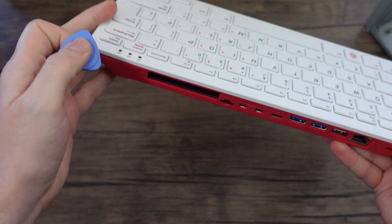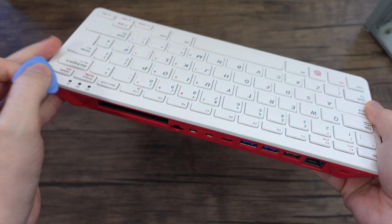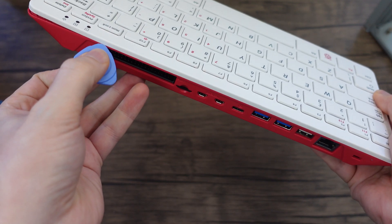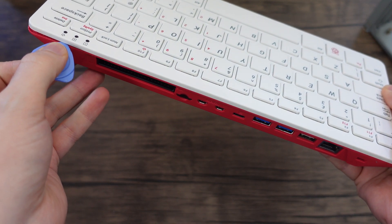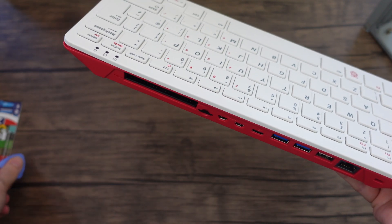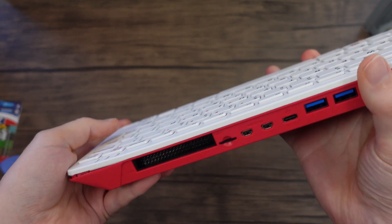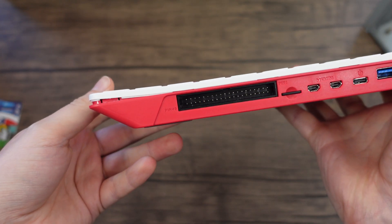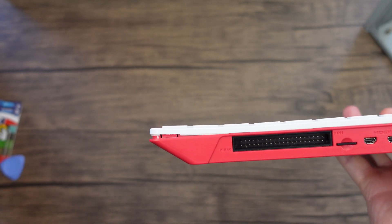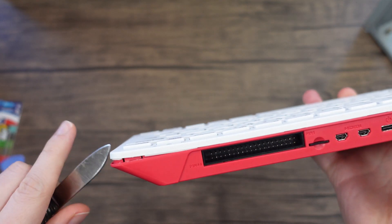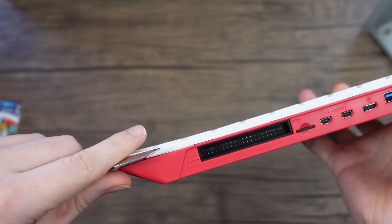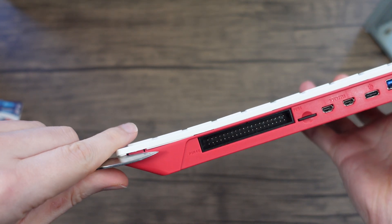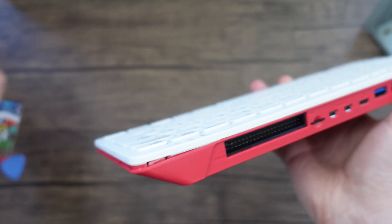I then attempted using one of these which once again wasn't quite thin enough to get in. So in the end I had to almost give up and use a small knife to just pry this corner open.